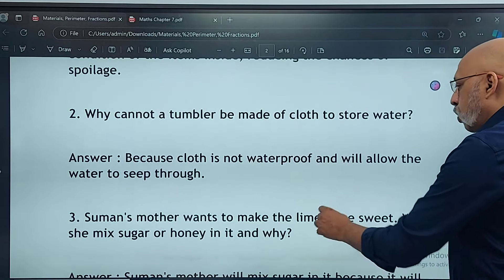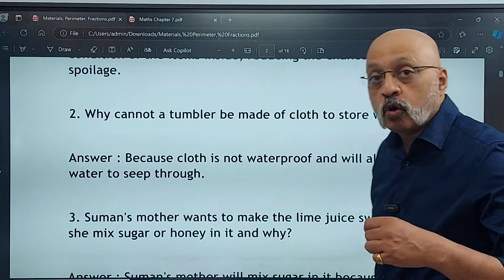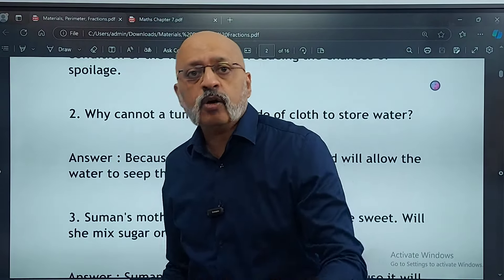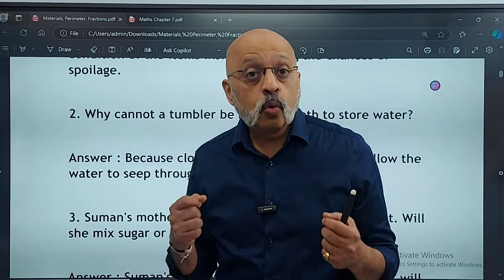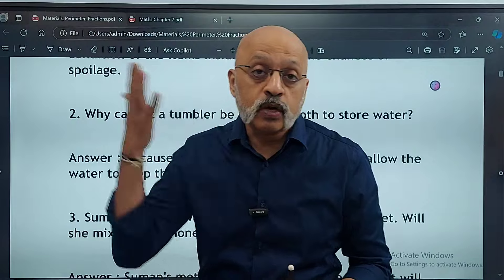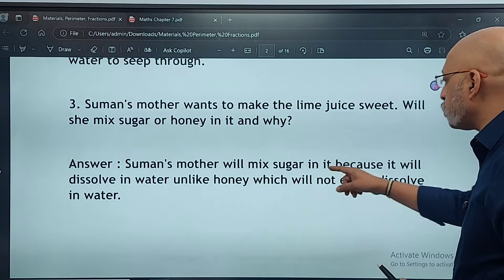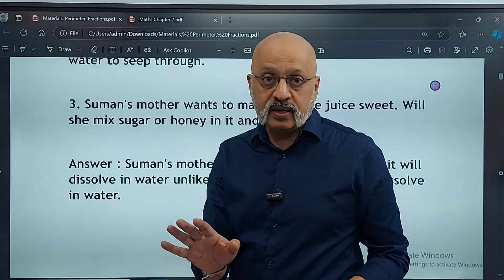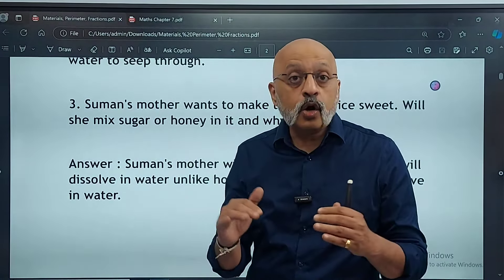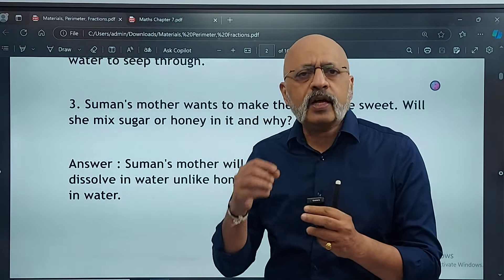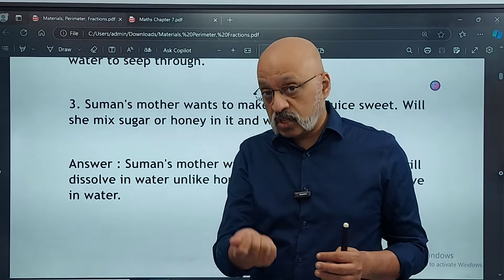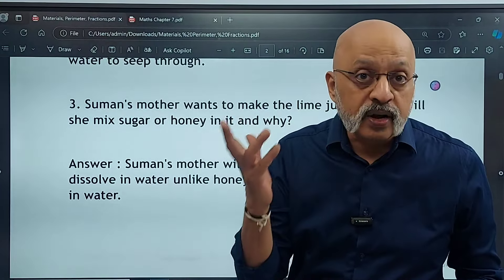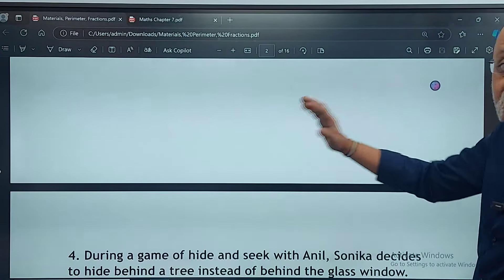Suman's mother wants to make lime juice sweet — she wants to mix something to make it sweet immediately. Will she mix sugar or honey in it, and why? Suman's mother will mix sugar in it, because it will dissolve in water almost immediately, unlike honey, which will not easily dissolve. Honey may dissolve partially but takes a long time and does not dissolve completely. Sugar will dissolve almost instantly and the nimbu pani will become sweet right away. So this is how you need to write your answers.